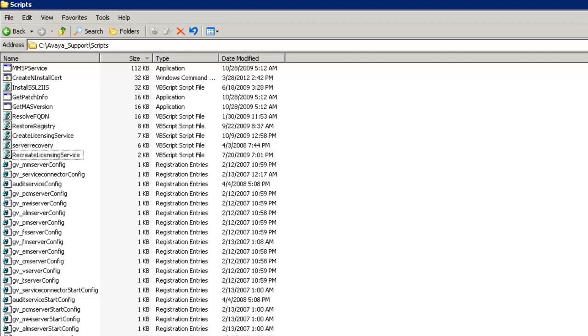Find the RecreateLicensingService.vbs script and double click on it. You won't see any visual indication. It runs quickly in the background. Verify the certificate in IIS console as explained earlier.